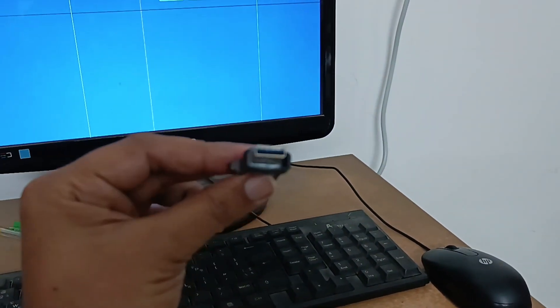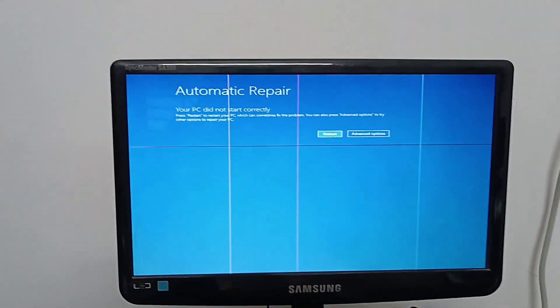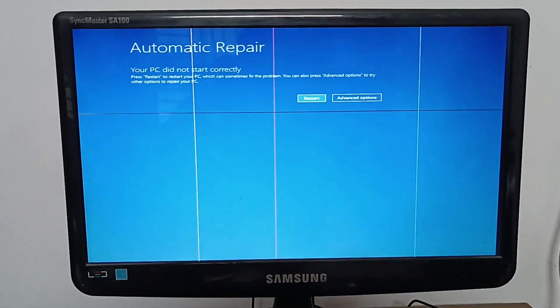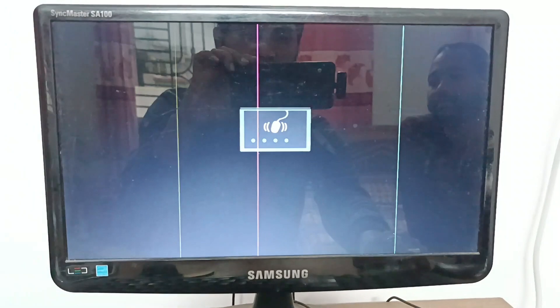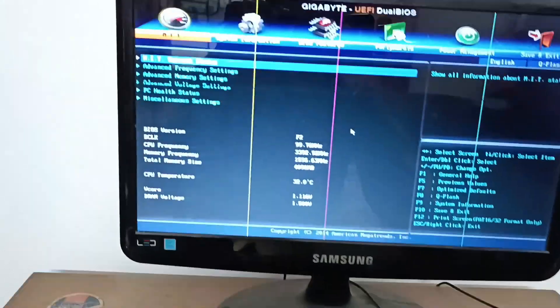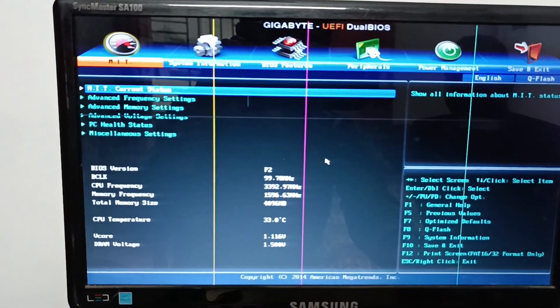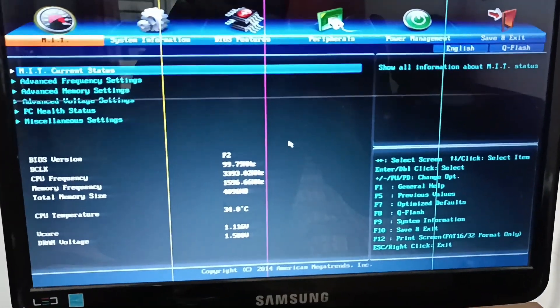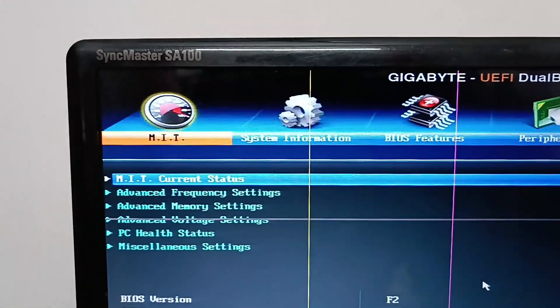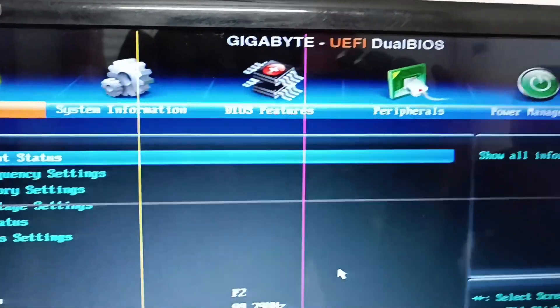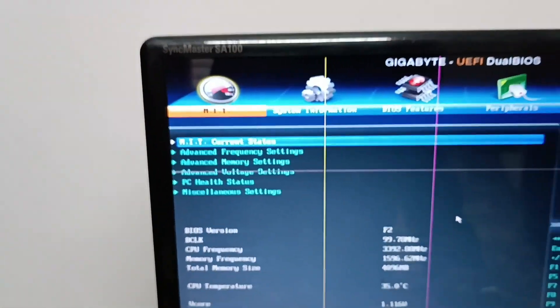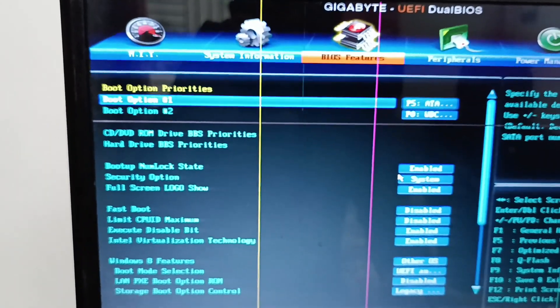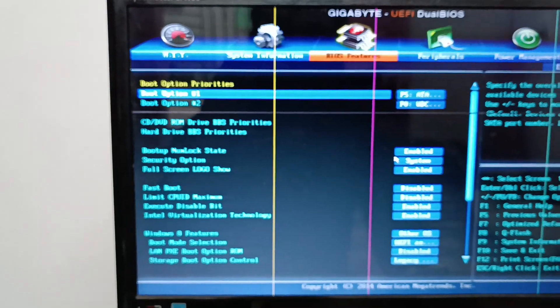We can reset the computer. We can delete the app. I am going to put the boot menu. I will go to the boot menu. I am going to click on BIOS. I am going to click the arrow button and select boot option 1 and 2.